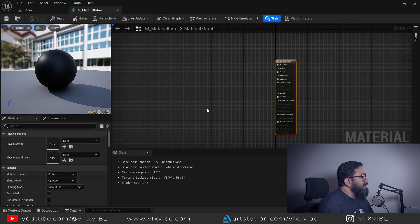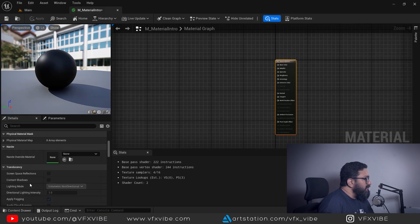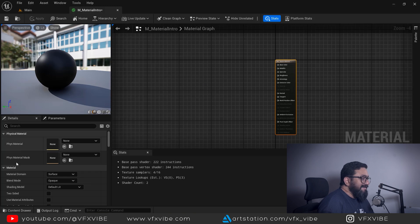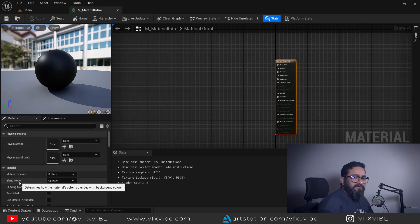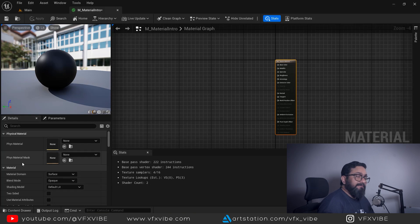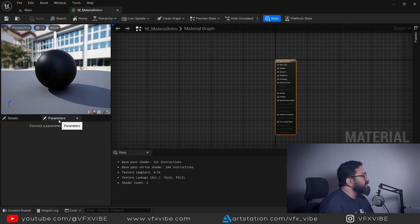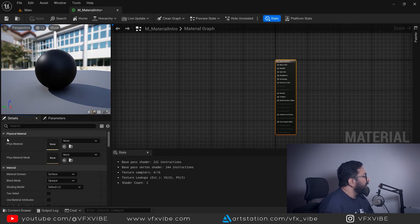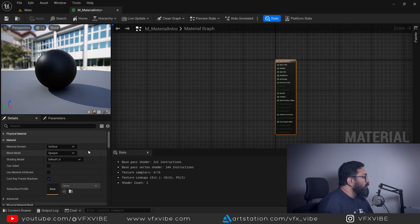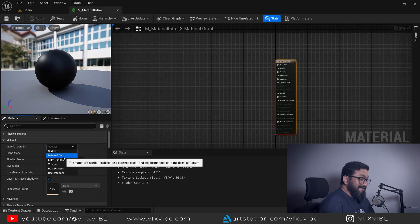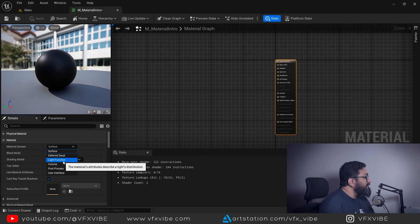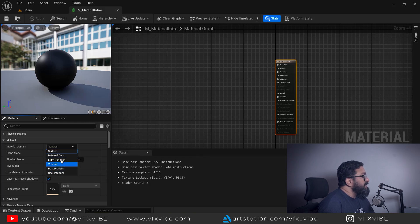If you select your material node, all details for that material appear in the Details panel. Any node you select will show its options in the Details panel. In the Details panel you have physical material properties. Under Material Domain, you can set whether you're working with Surface, Decals, Light Functions, Volume, or Post Process. For this tutorial I'll be working with Surface.